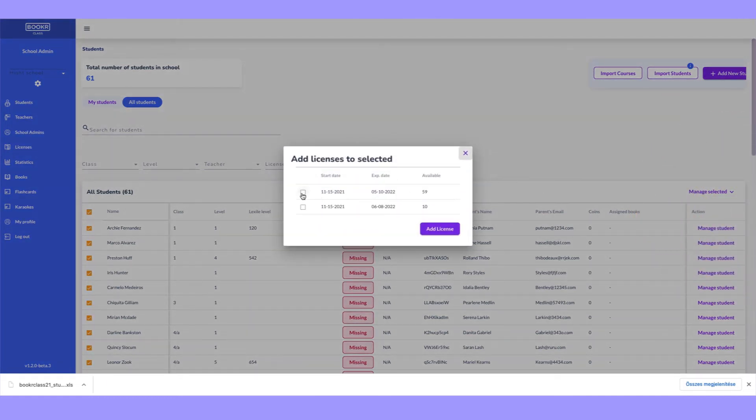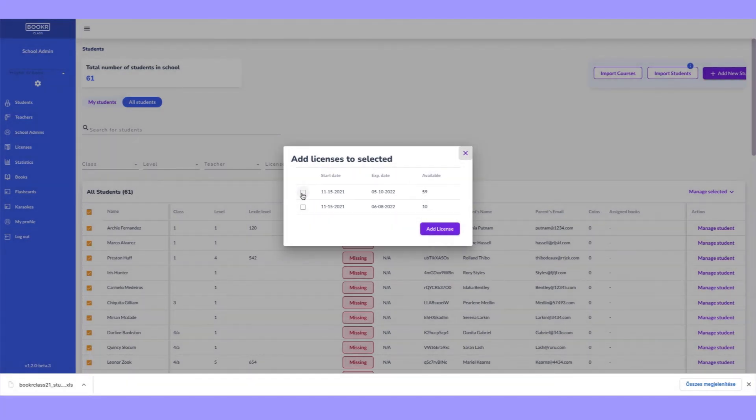A pop-up window will now show all of the license packages your school has purchased, plus the start and expiry dates, so you can see how long the license will be active for.